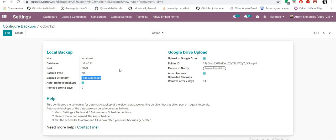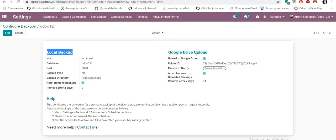And if we want not only local backup, we set in Google Drive upload blocks there. Upload to Google Drive, check and folder ID. Where we can get folder ID?